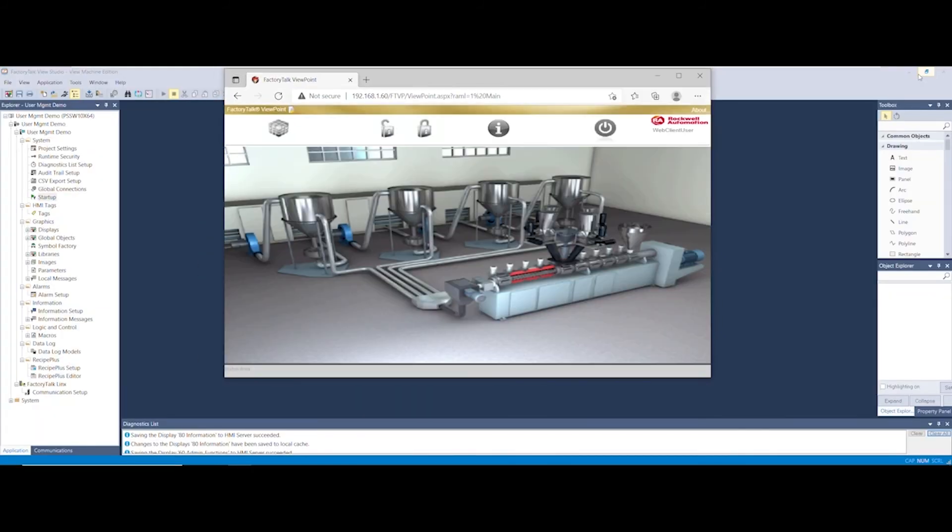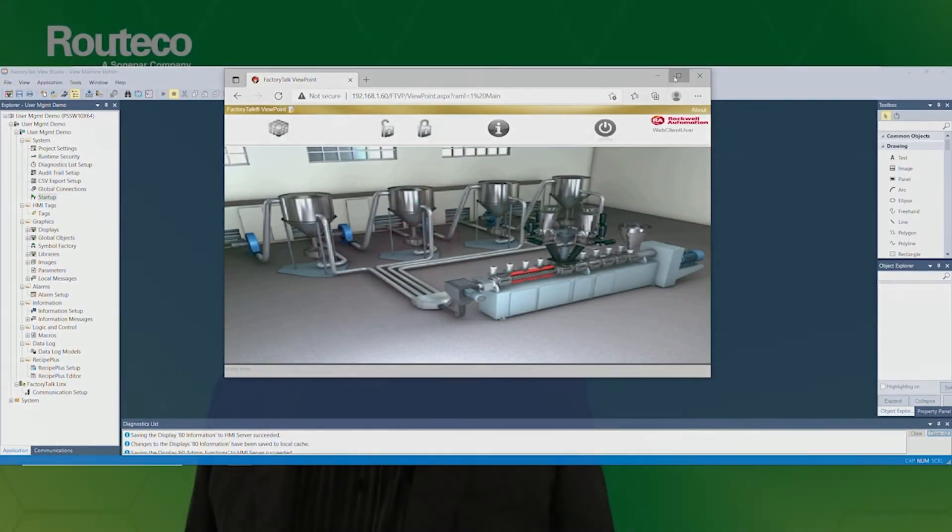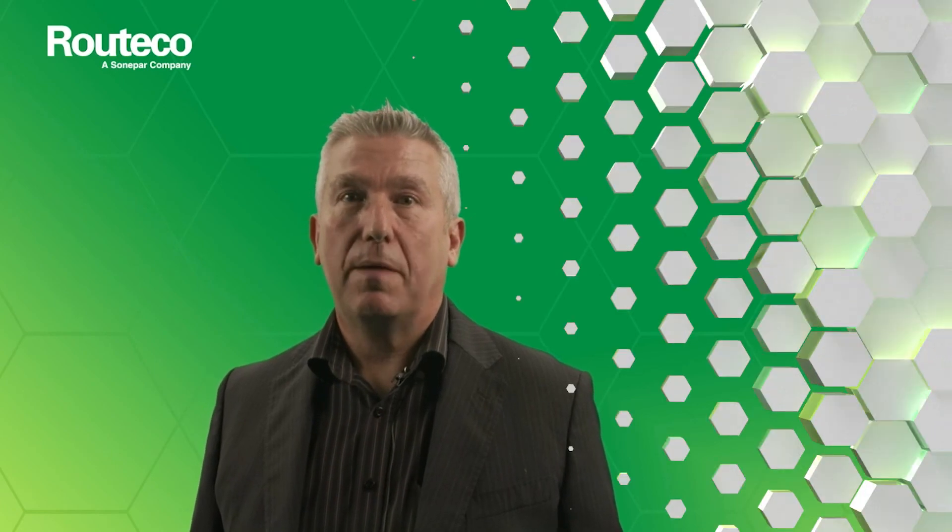This now concludes setting up Viewpoint Server on a PanelView Plus 7. Thank you for your time.